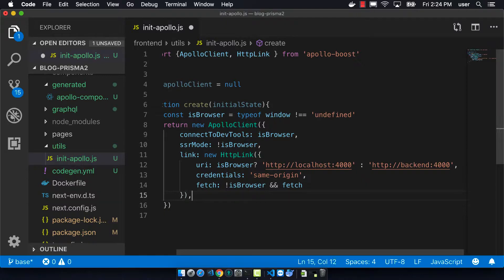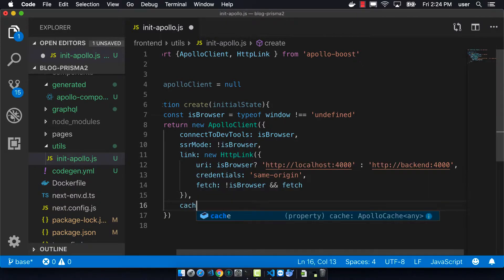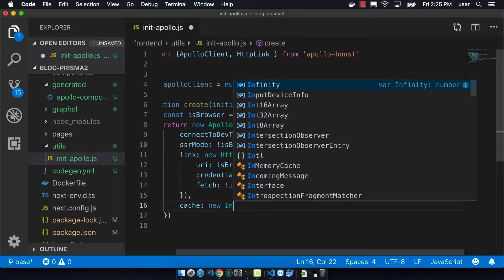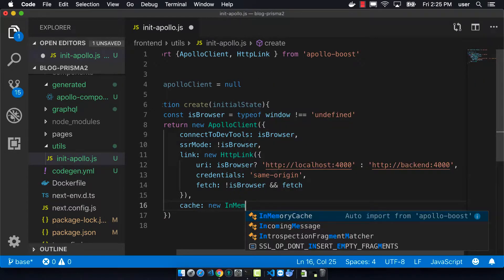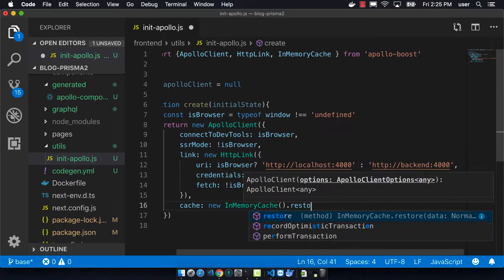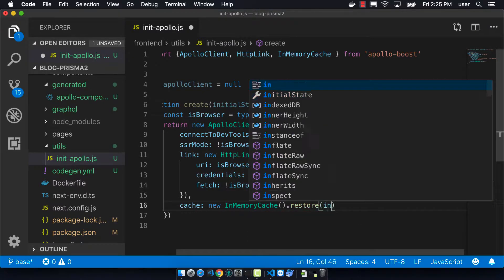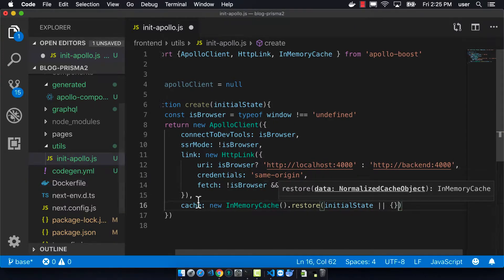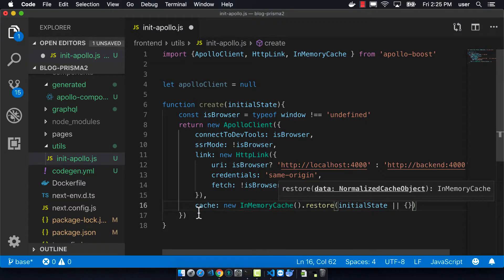The fetch option will be filled in later — that will use the isomorphic-fetch library that we installed before. Then we have the cache, which is about what kind of cache we want to use. We're going to use the standard in-memory cache, though you could use something like Redux.